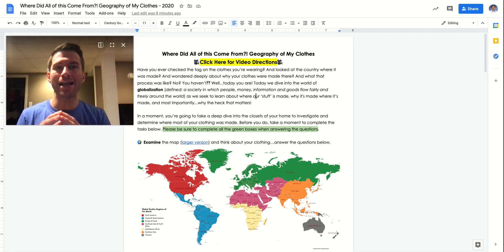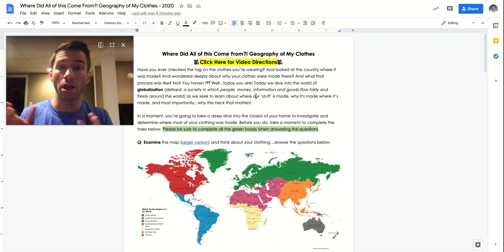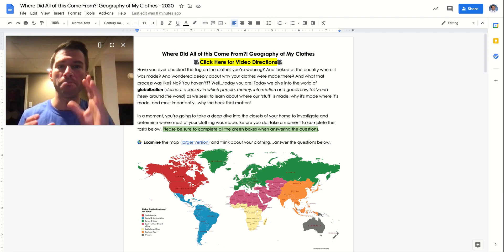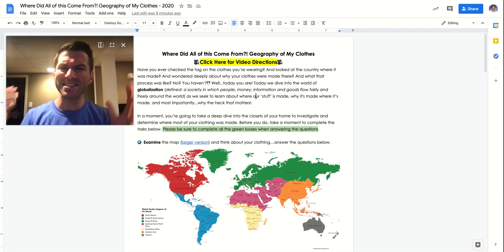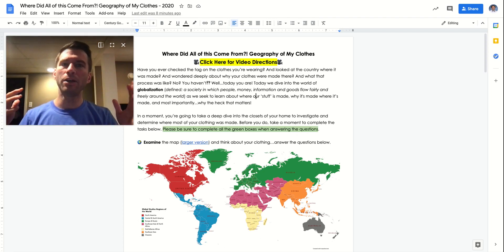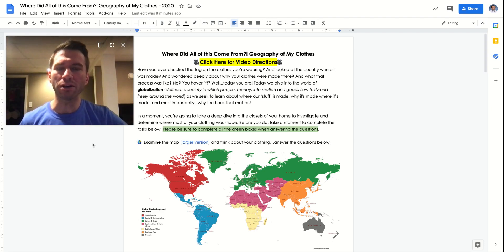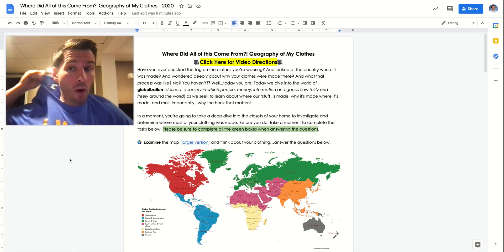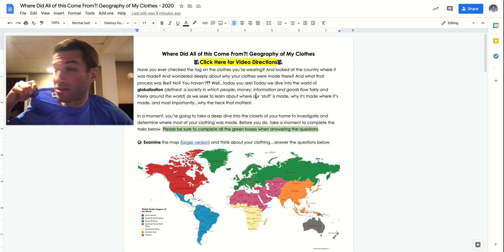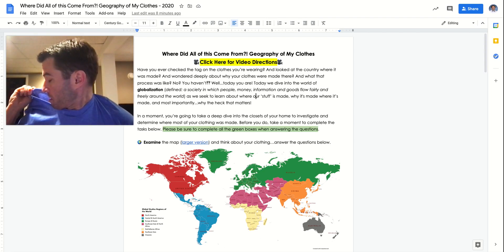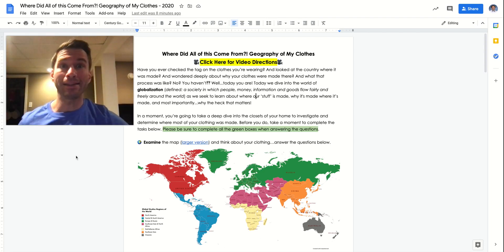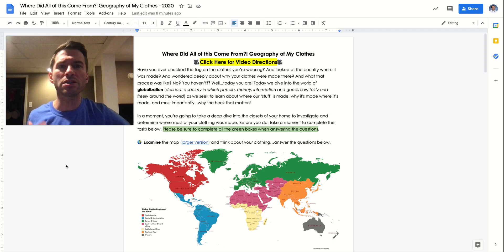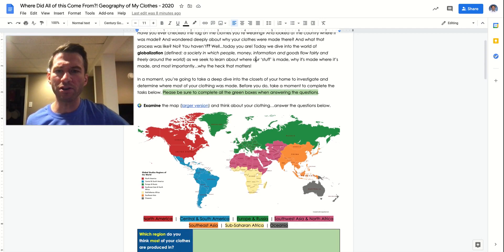Today we're going to dive into the world of globalization, which is a society in which people and money and info and goods and just stuff flows freely around the world. And really what we're going to do is take a closer look at where our stuff is made. And then we're going to ask some questions about why it's been made there and why that's important.